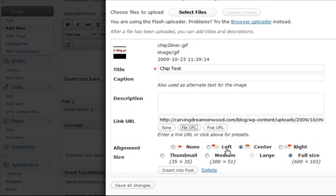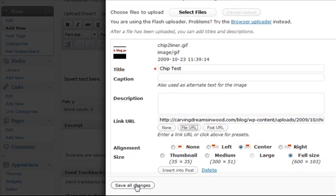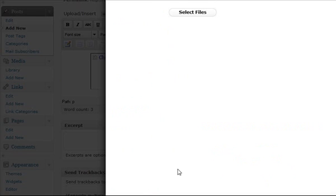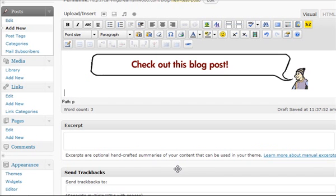We can choose our alignment. I'm just going to leave this one at center. And I'm going to leave this picture at full size because it's already sized. But I could choose another size if I wanted it to appear smaller. I'm going to say insert into post. You need to click that insert into post in order for the picture to show up in the post.